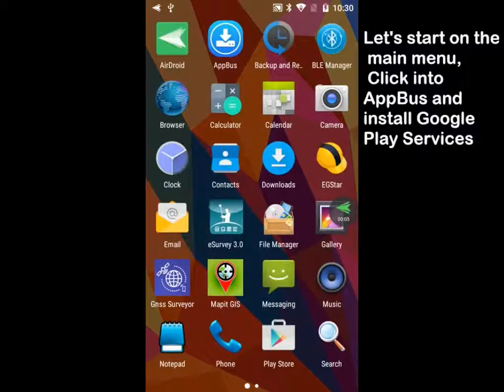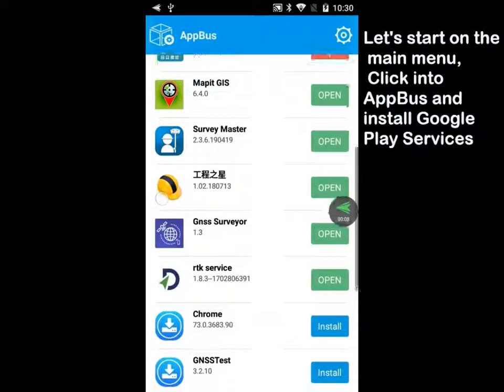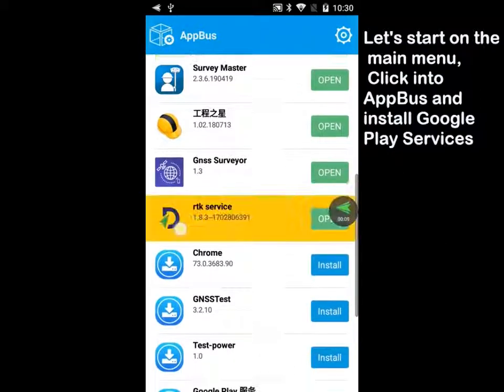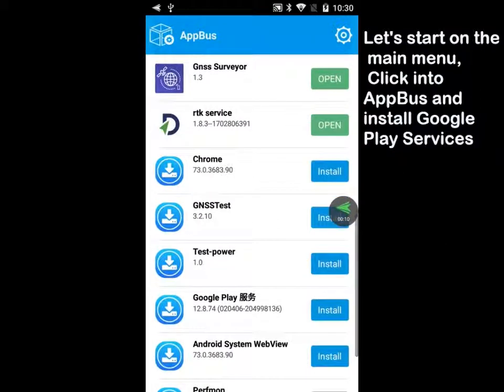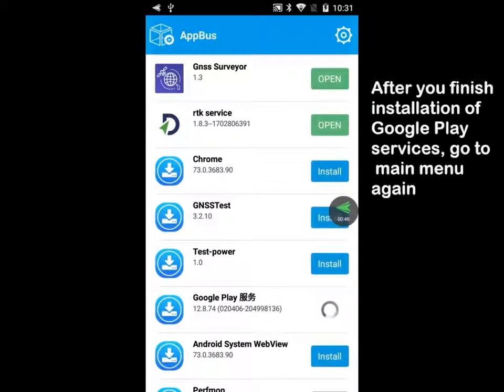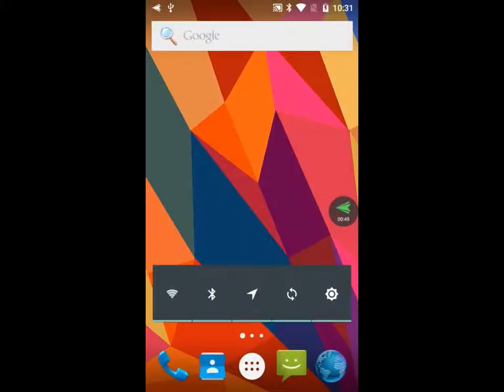Let's start on the main menu. Click into AppBus and install Google Play services. After the installation, go back to the main menu.